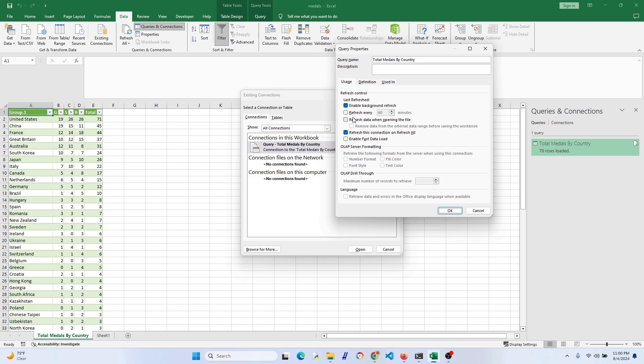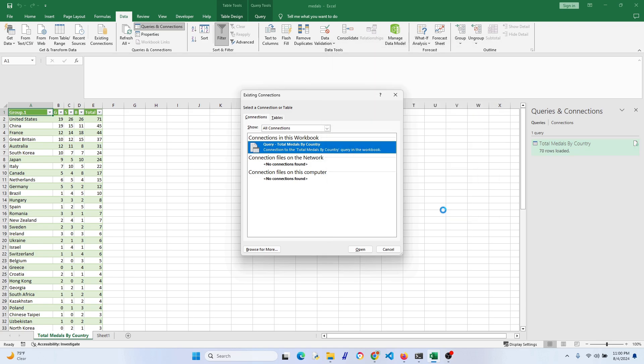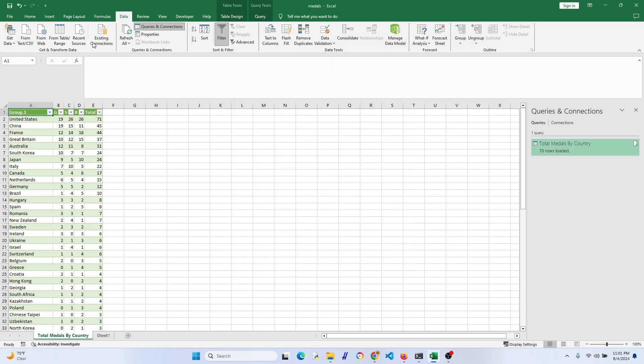We're going to set this up so it automatically updates every 60 minutes and each time the file is opened. Once you're done, go ahead and click OK and then exit out of this section.